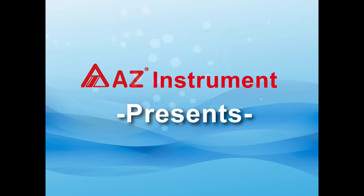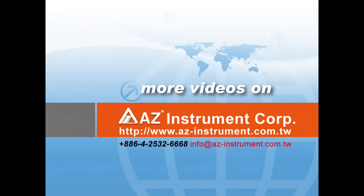Thank you for watching. To know more about our product, welcome to contact us.